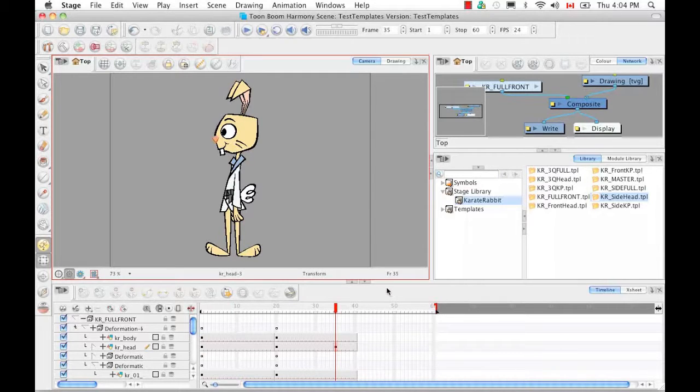That's it for the tutorial on storing a character in the library. Stay tuned for the next tutorial: manipulating a deformer to create animation.